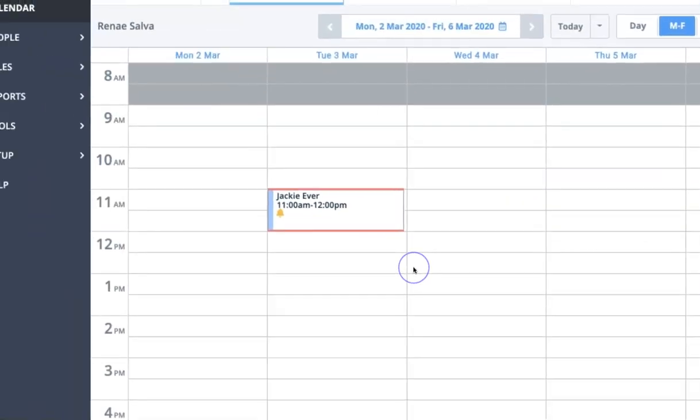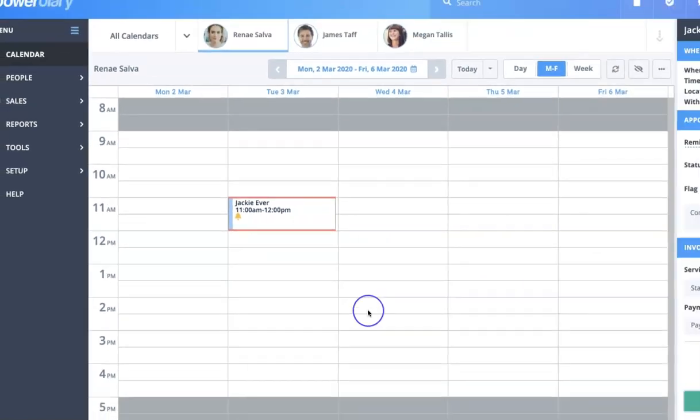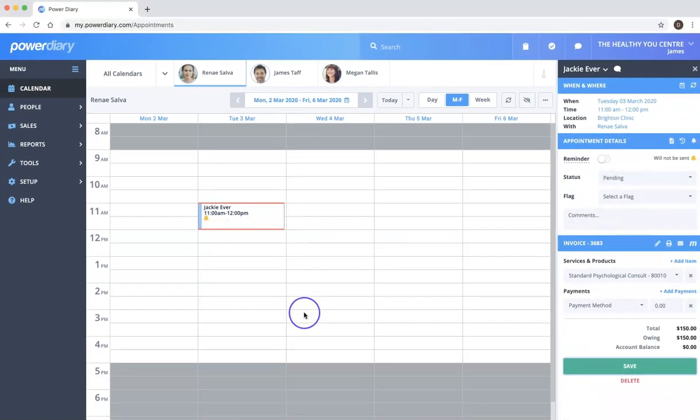And the reason that we would do this: perhaps Jackie happened to phone the day before about something else and just confirmed on the phone that she was coming to that appointment. Then maybe we don't need to have a reminder go out to Jackie as well to remind her of that appointment. So it just allows you to turn it off for that appointment. But then for her next appointment it will resume as normal. Okay, that's it for me for this video.